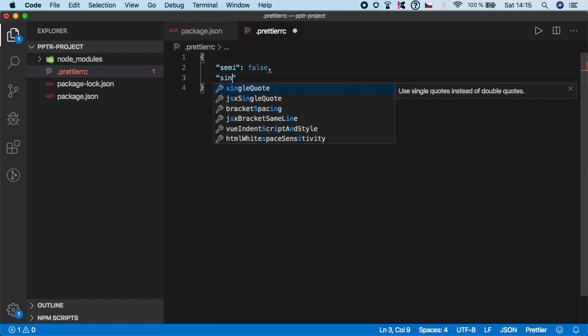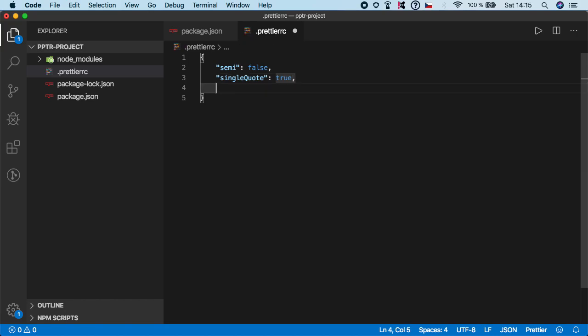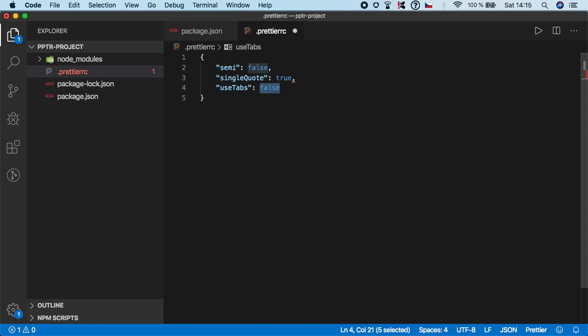Next one is single quotes and I'm going to set it to true. Because I personally prefer single quotes over the double quotes. Then, I want to specify that I want to use tabs. So, again, I'm going to set this to true.